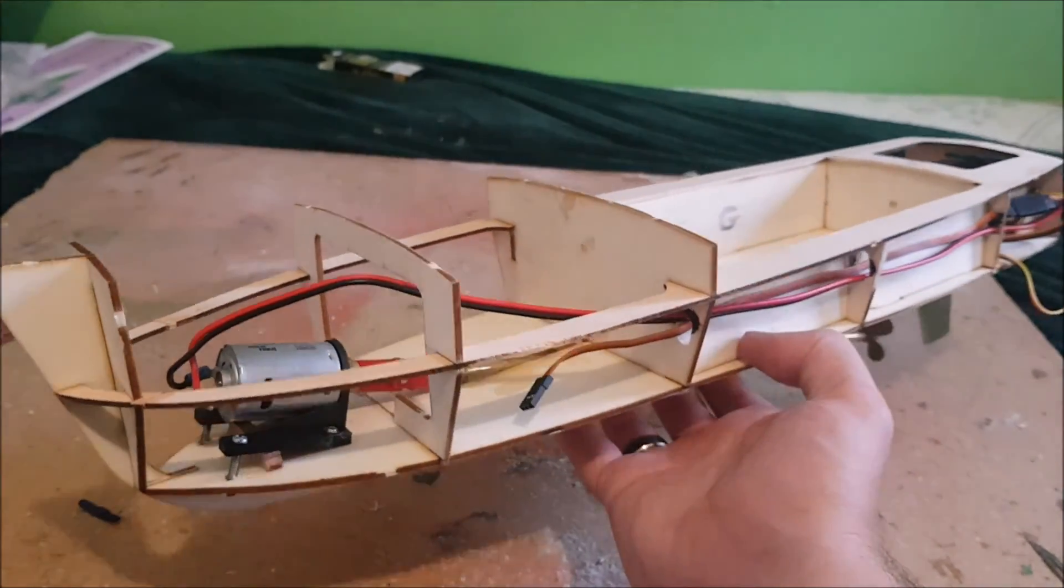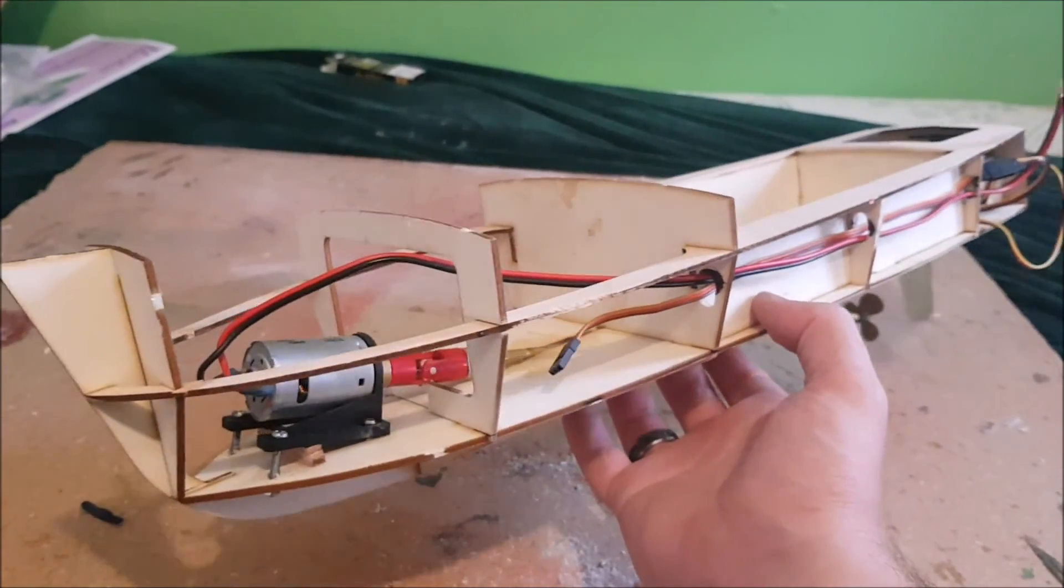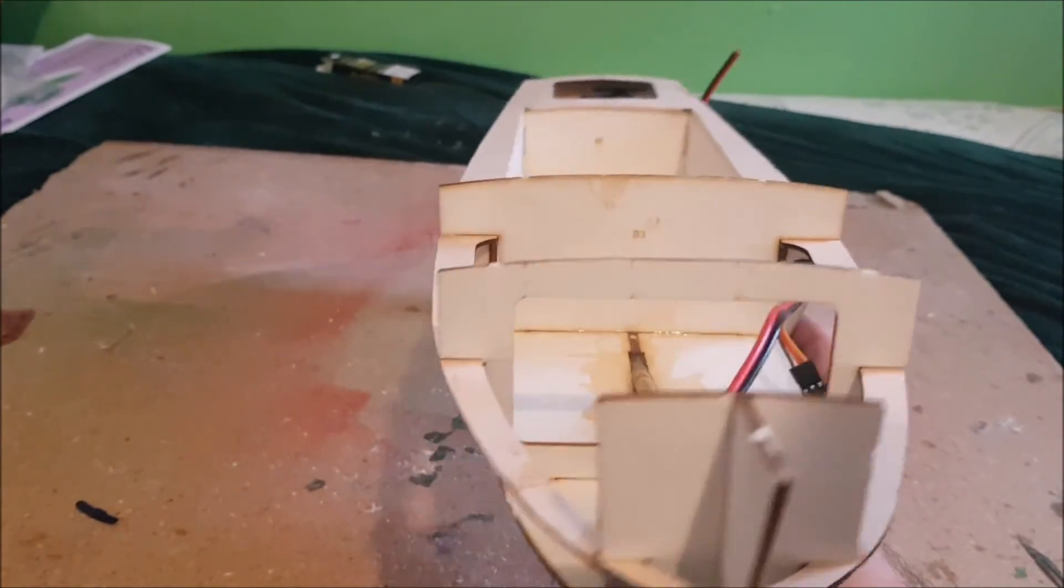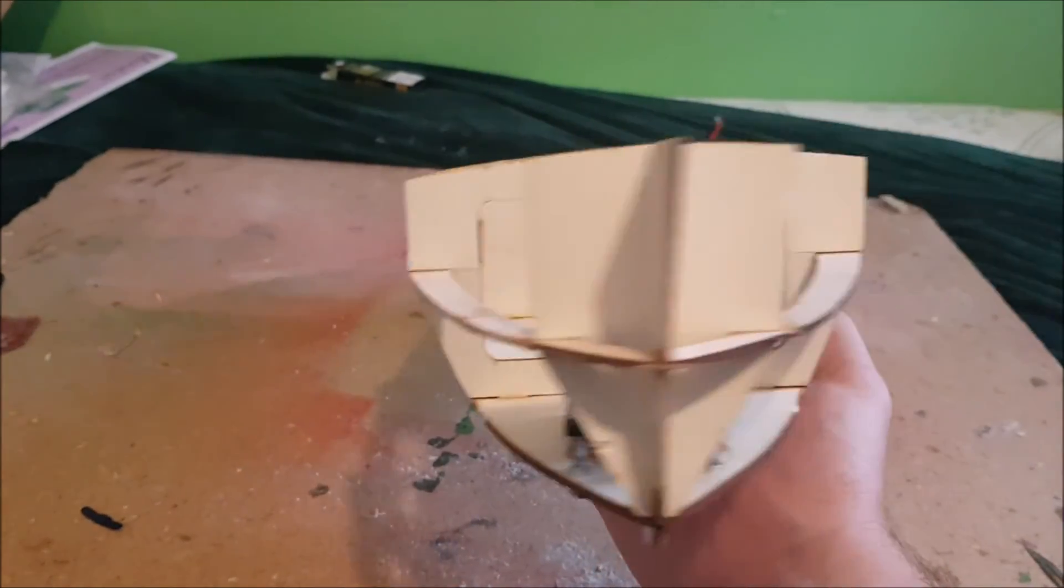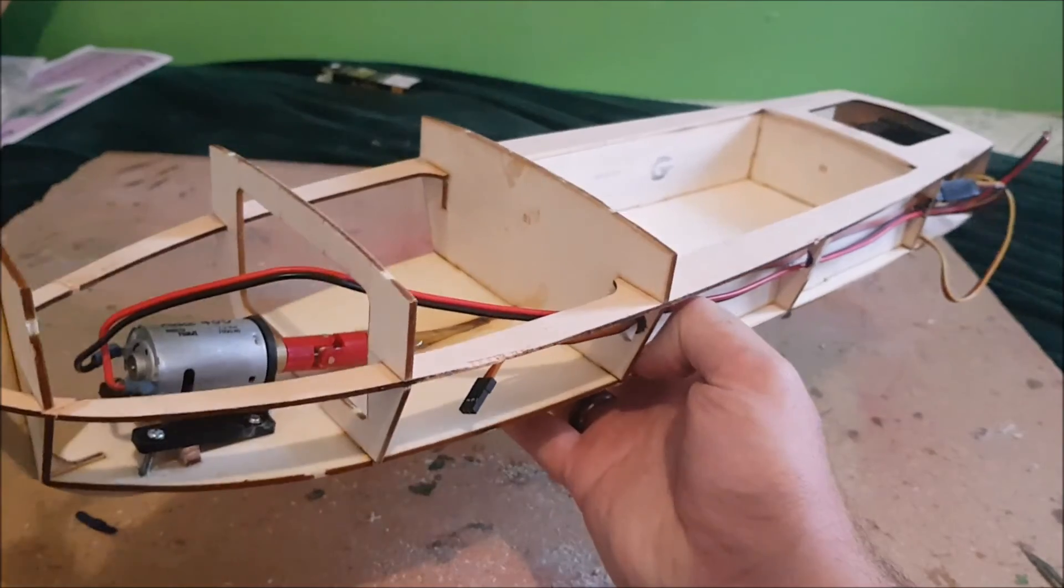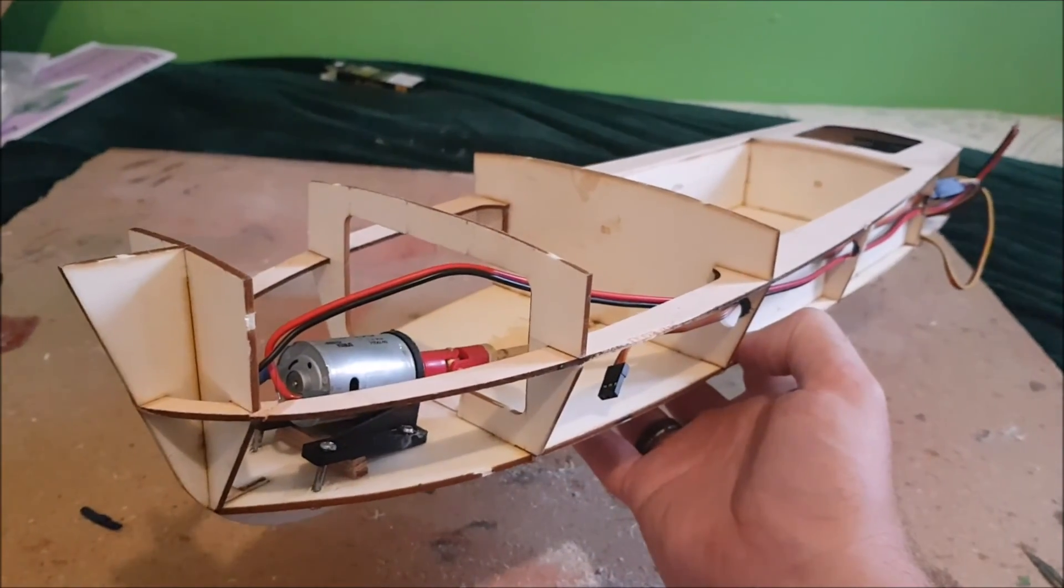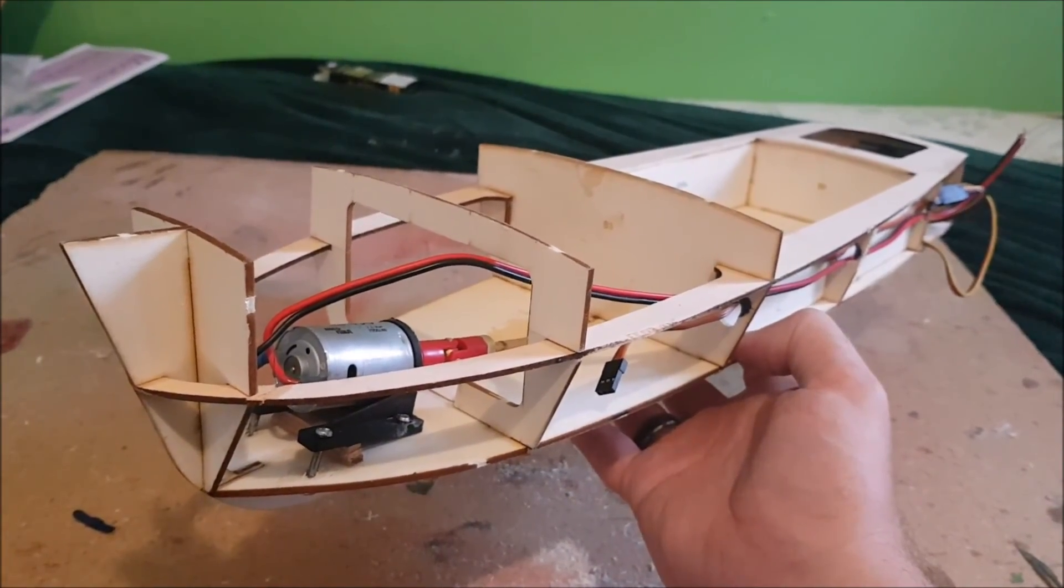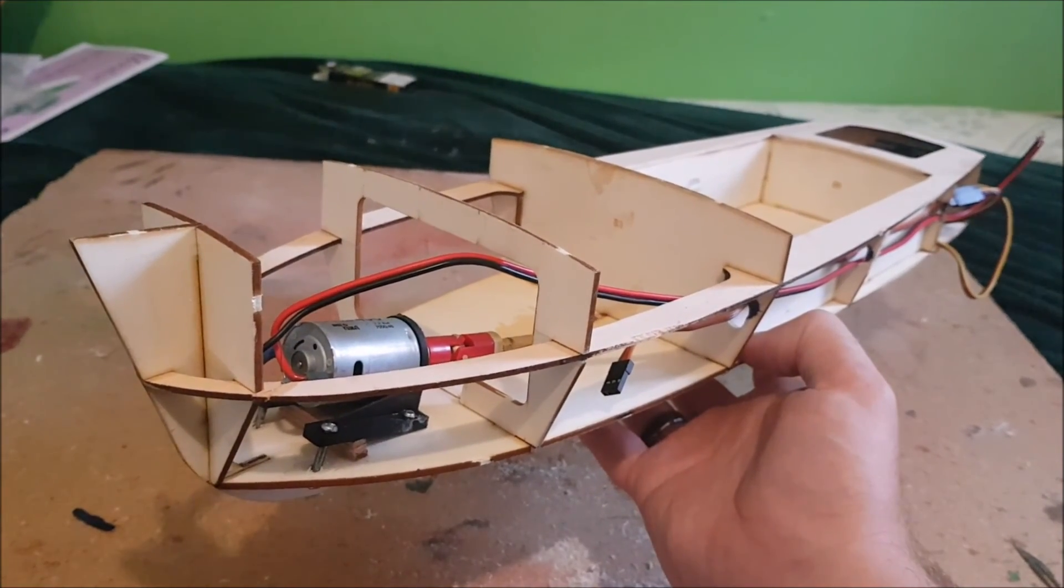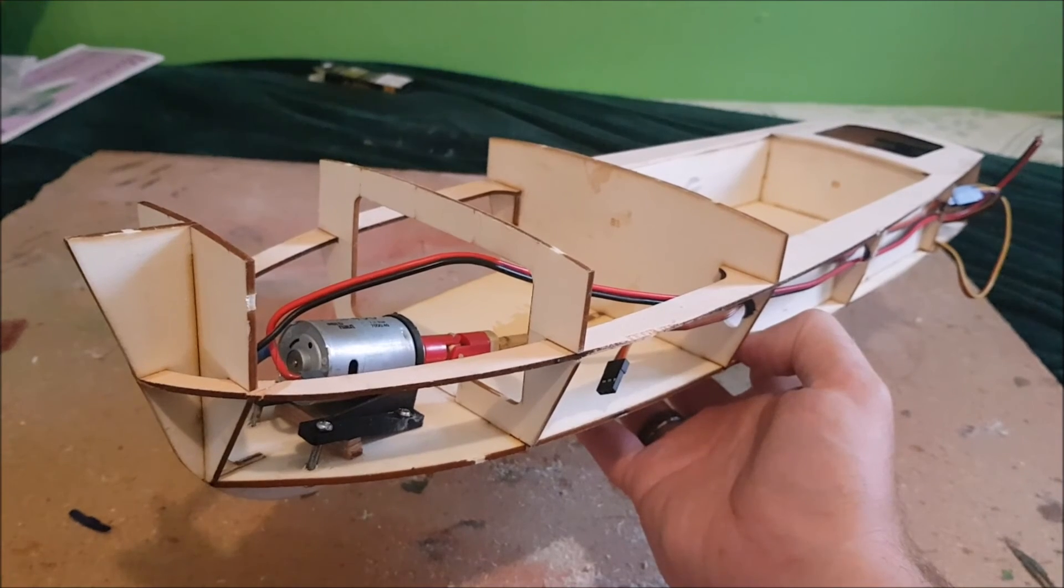I think in next week's episode what I'm going to do is crack on with the main build of this boat and finish off the building process and fit the whole thing, get the whole thing ready for painting and sealing. Anyway, as always, thank you for watching, and until next time, look after yourselves, have a good one, goodbye.